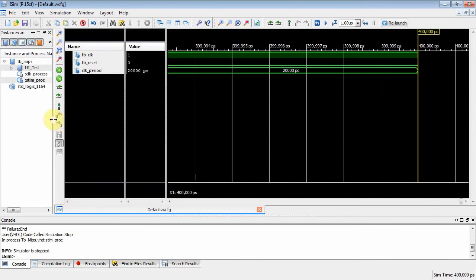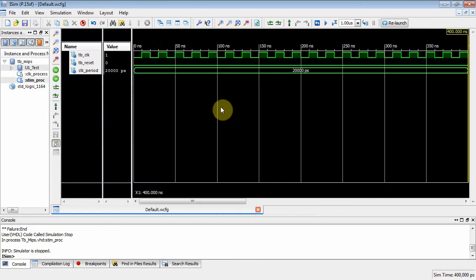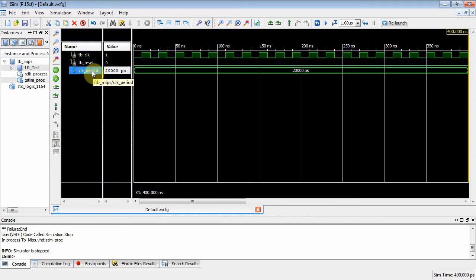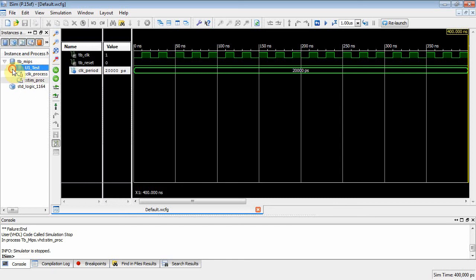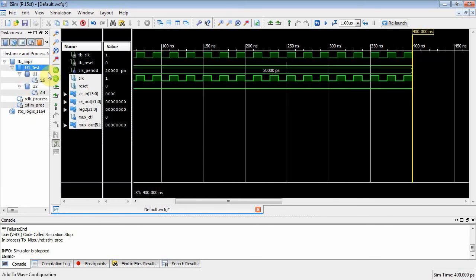Let's do some real estate management here. There's the clock, the reset, and the clock period — but that doesn't tell me much since those are just test bench variables. What I'd really like to see are all the variables inside the MIPS file. The test bench instantiates MIPS as u1_test, and MIPS instantiates the mux as u1 and the sign extender as u2. I can left-click and select 'add to waveform' to add all those variables.